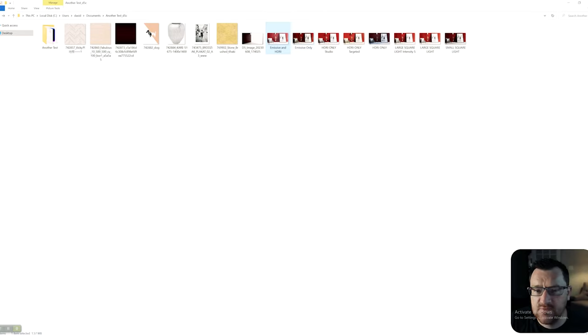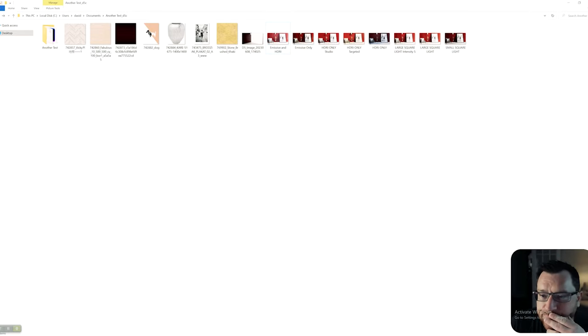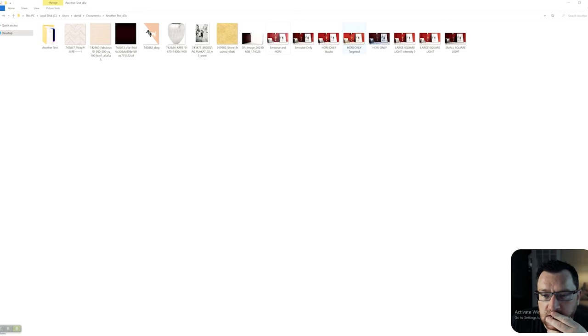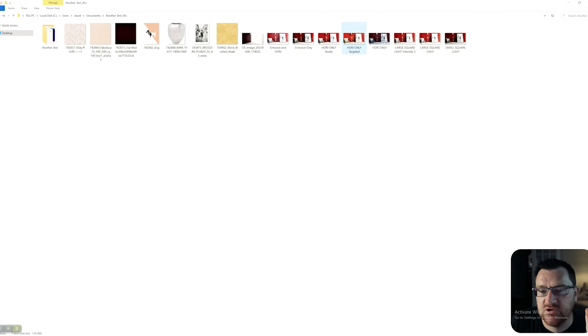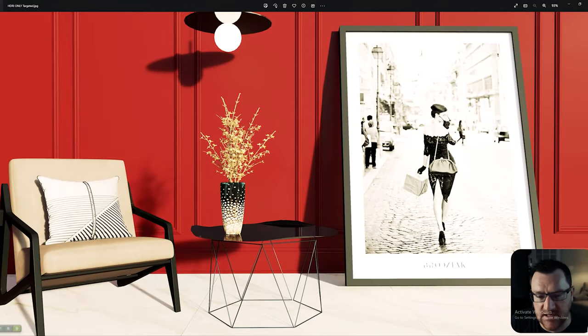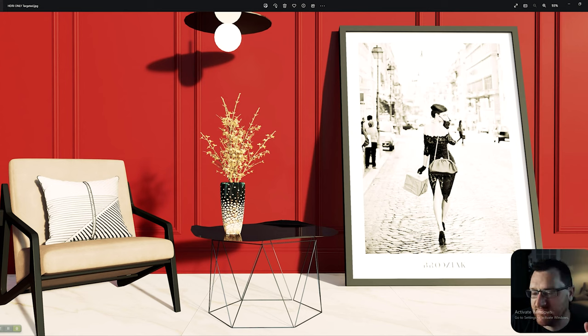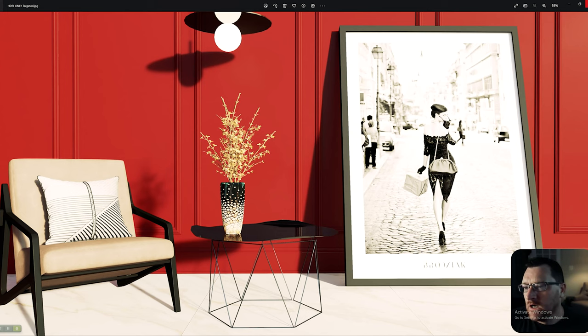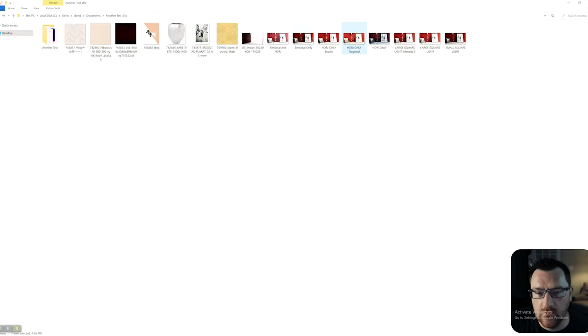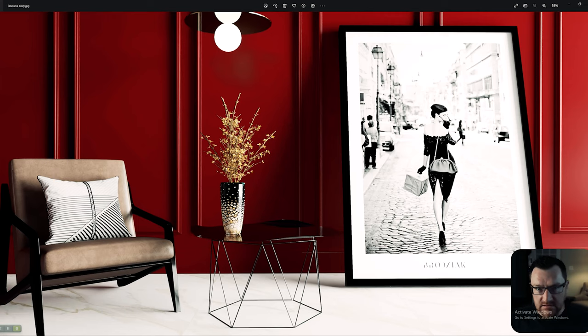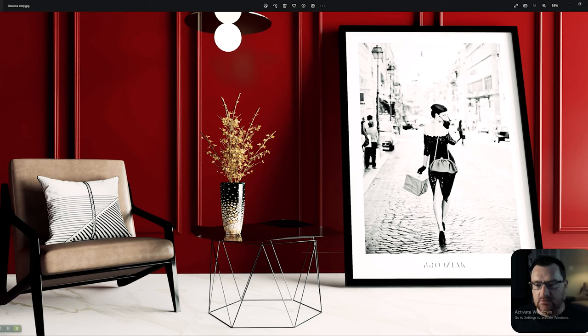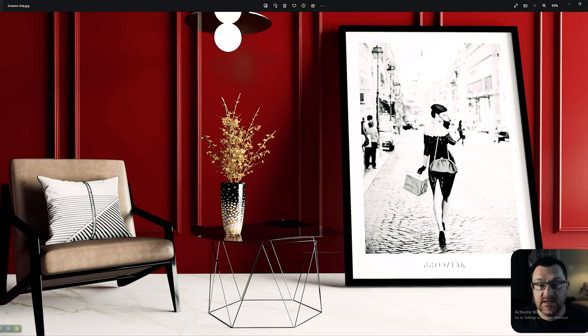The last one we did was the HDRI only and it was targeted, and I don't really love it. Simple as that. With that being said, to my mind, the emissive plane only gives an incredible result.